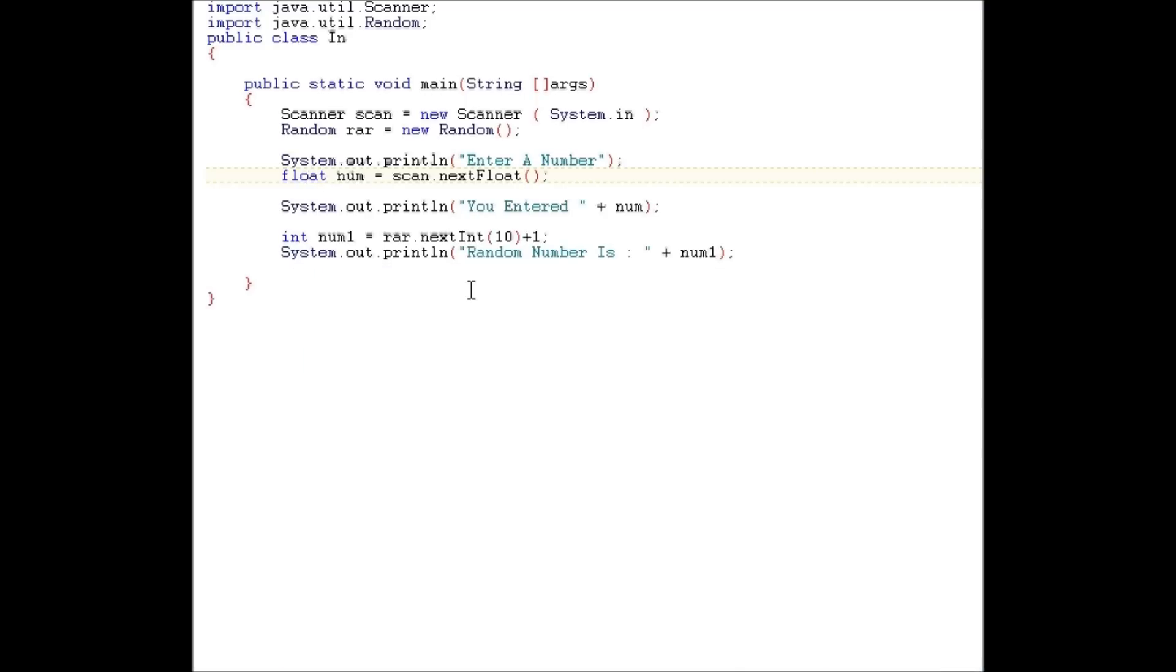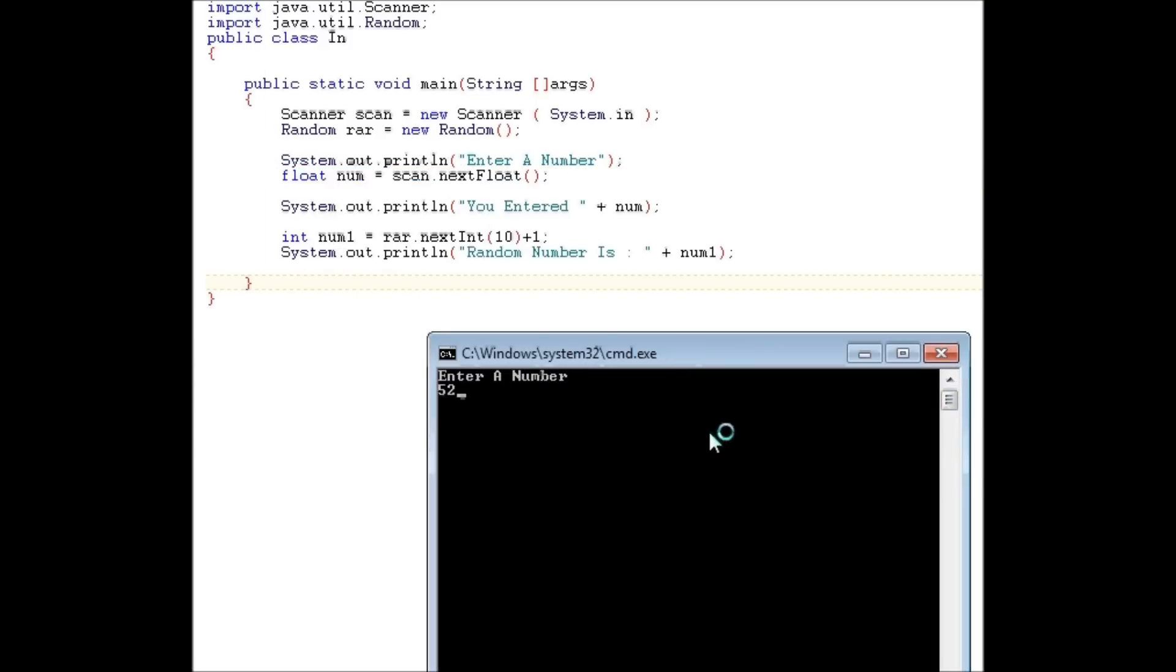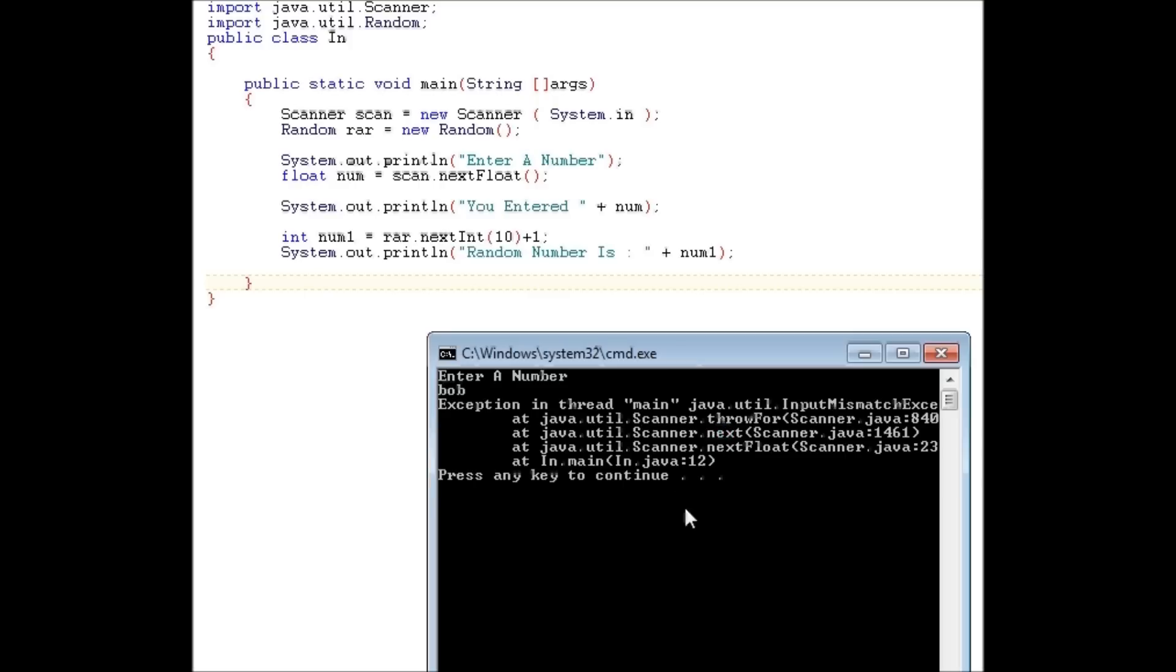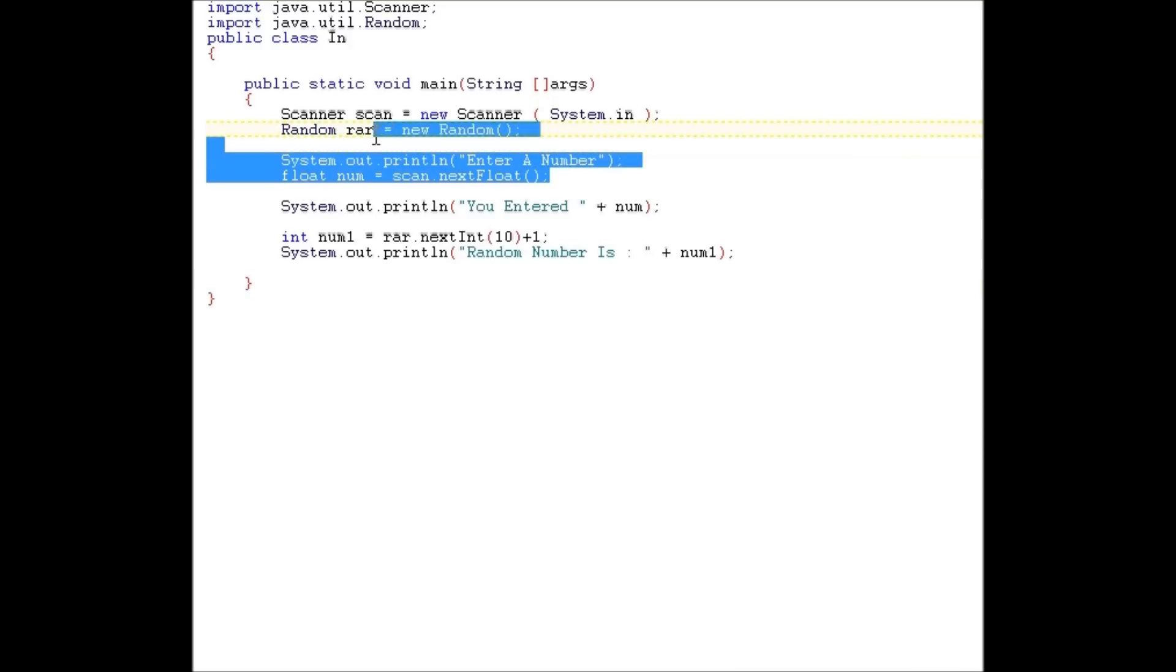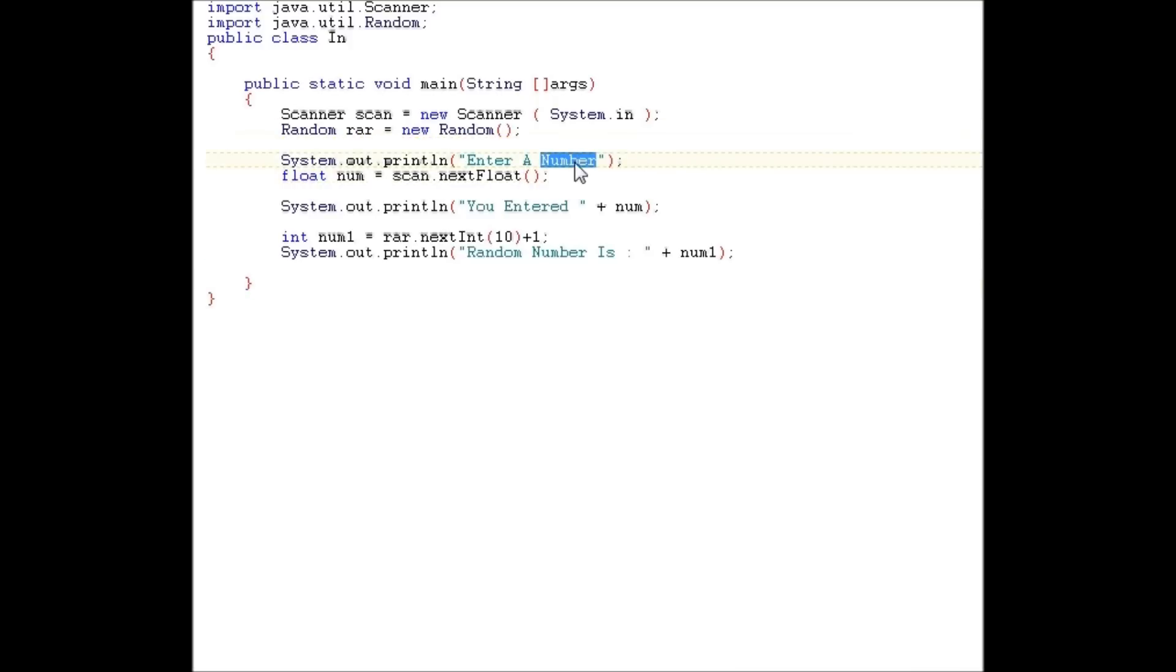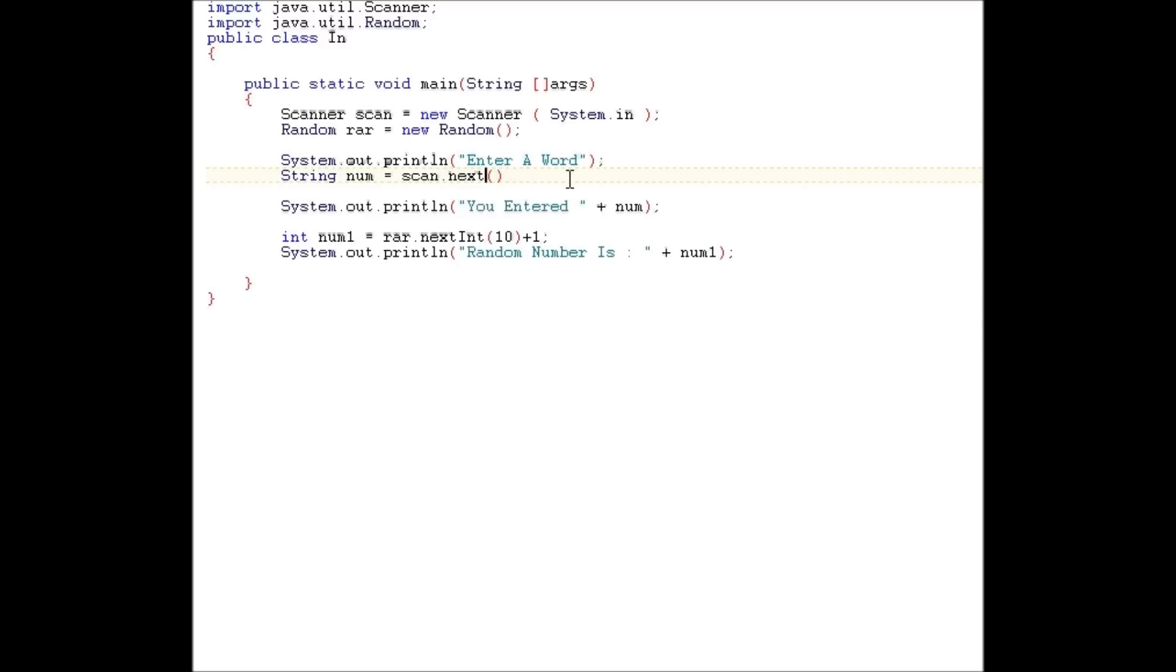It'll be better to learn now than make another tutorial later. So, pretend we wanted the user to enter a letter. Like Bob. See, it will give an error. So, enter a word. We would create a new value, a new string. We'll call it num, just to make things easier. And we'll do scan dot next line.